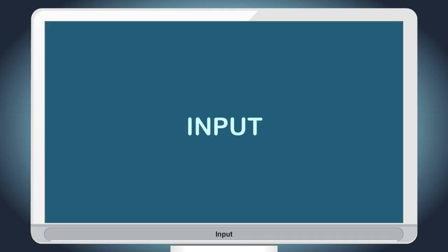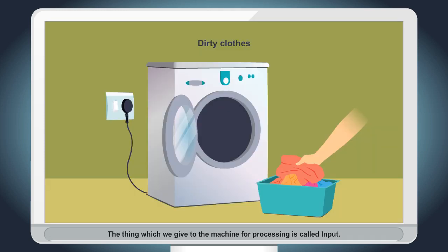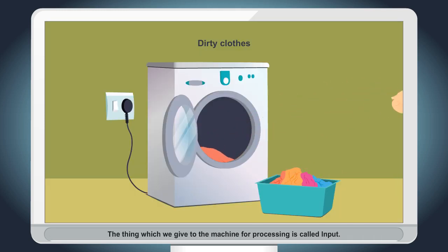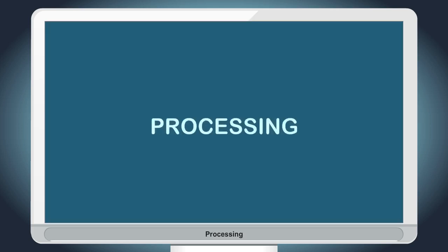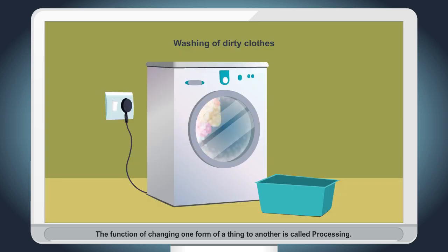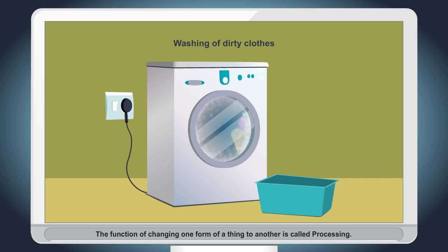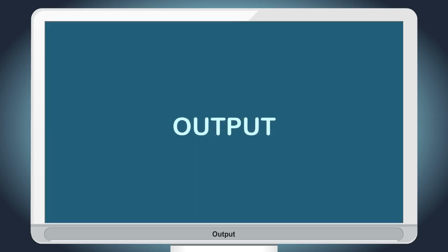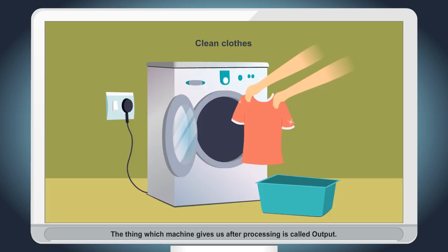Input: The thing which we give to the machine for processing is called input. Processing: The function of changing one form of a thing to another is called processing. Output: The thing which machine gives us after processing is called output.